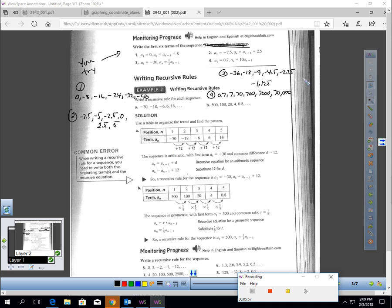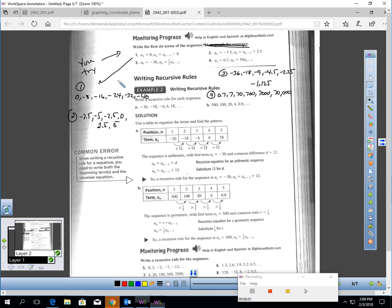I'm back. I'm not going to read through these, but here are the answers to numbers one through four. If you have questions about this, make sure you ask during class time.